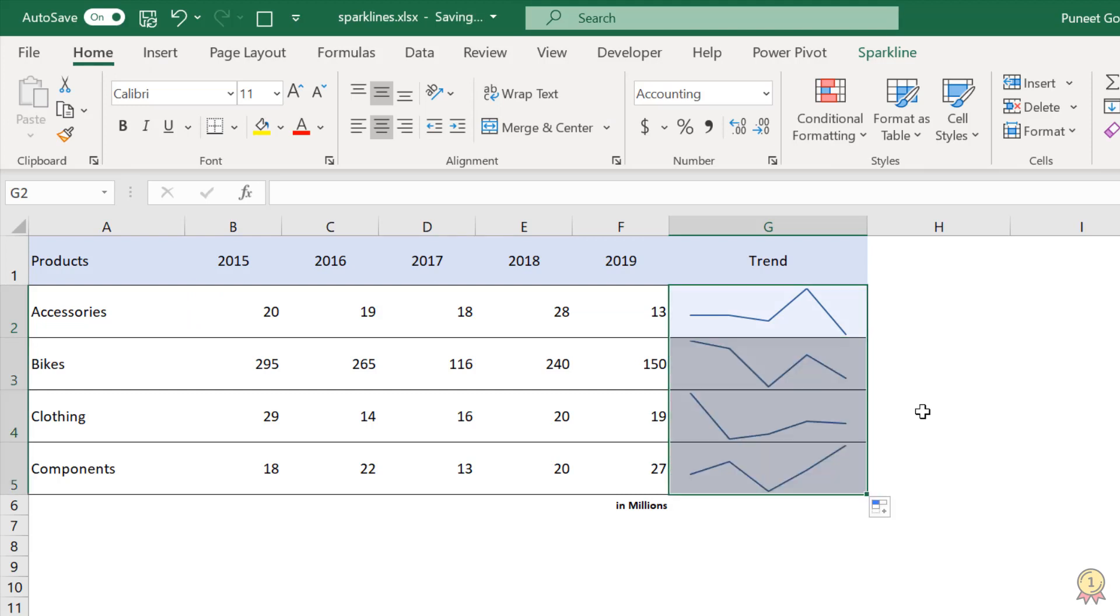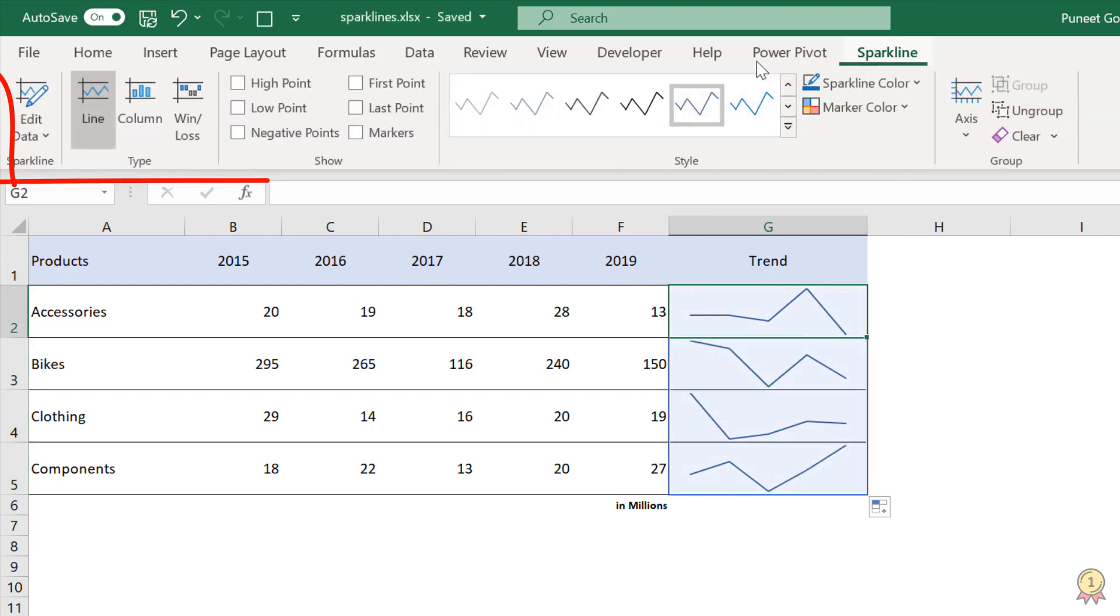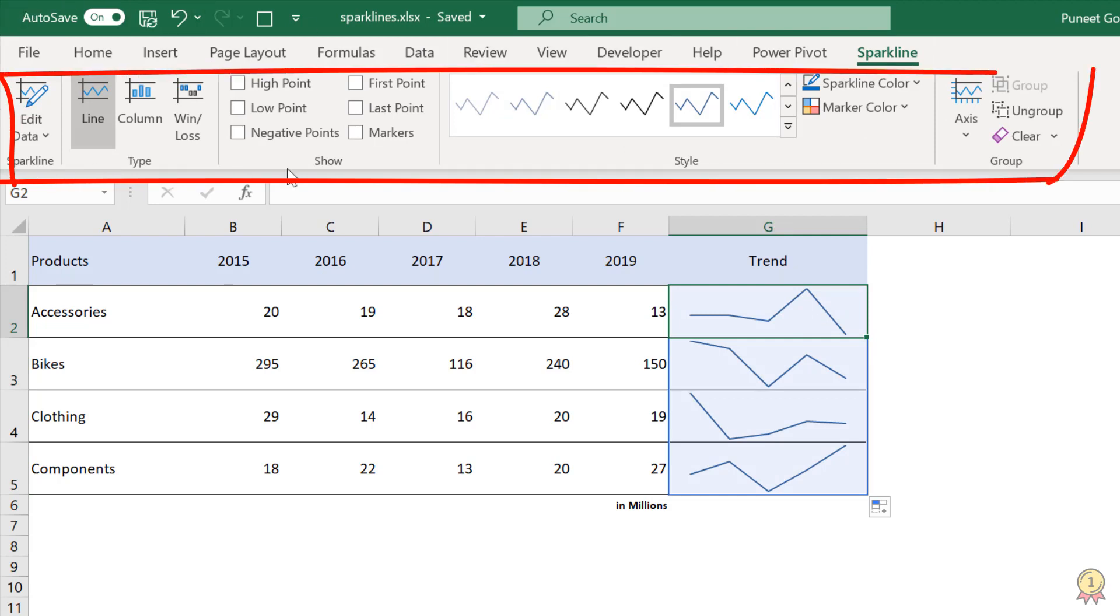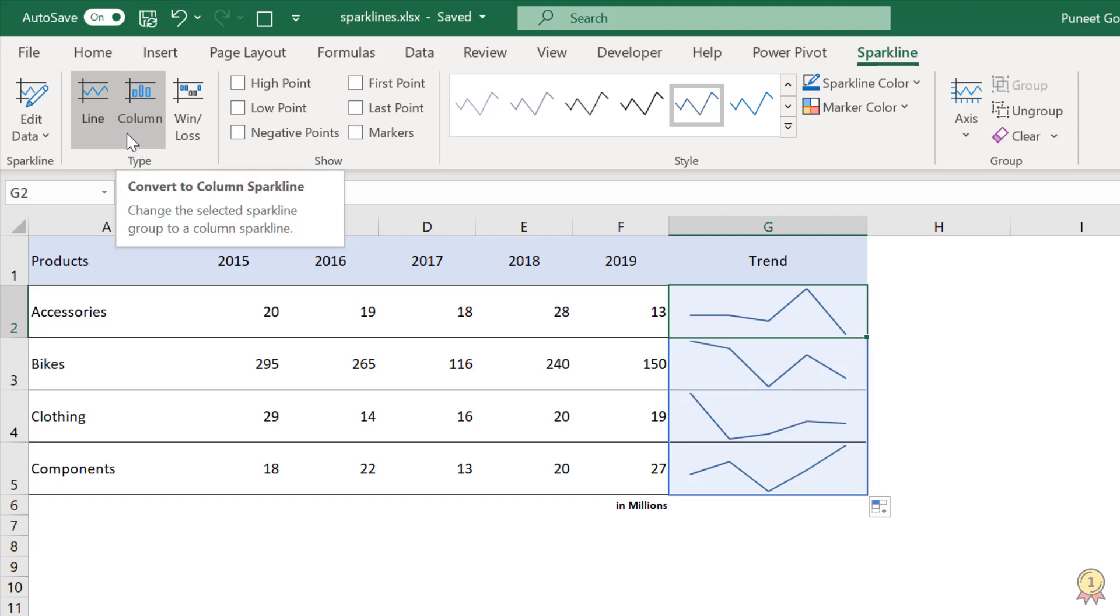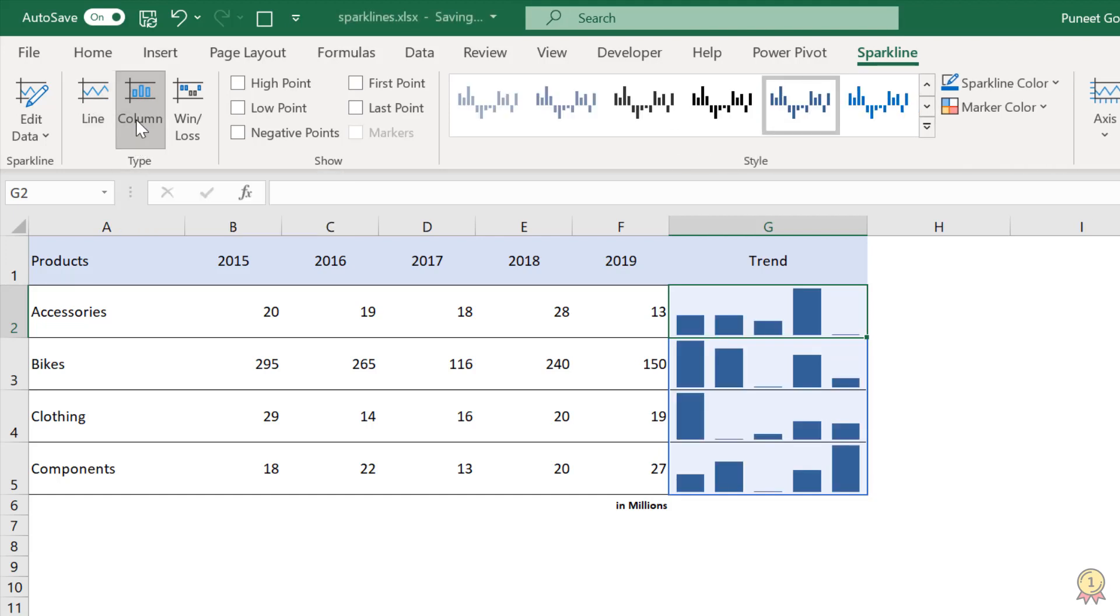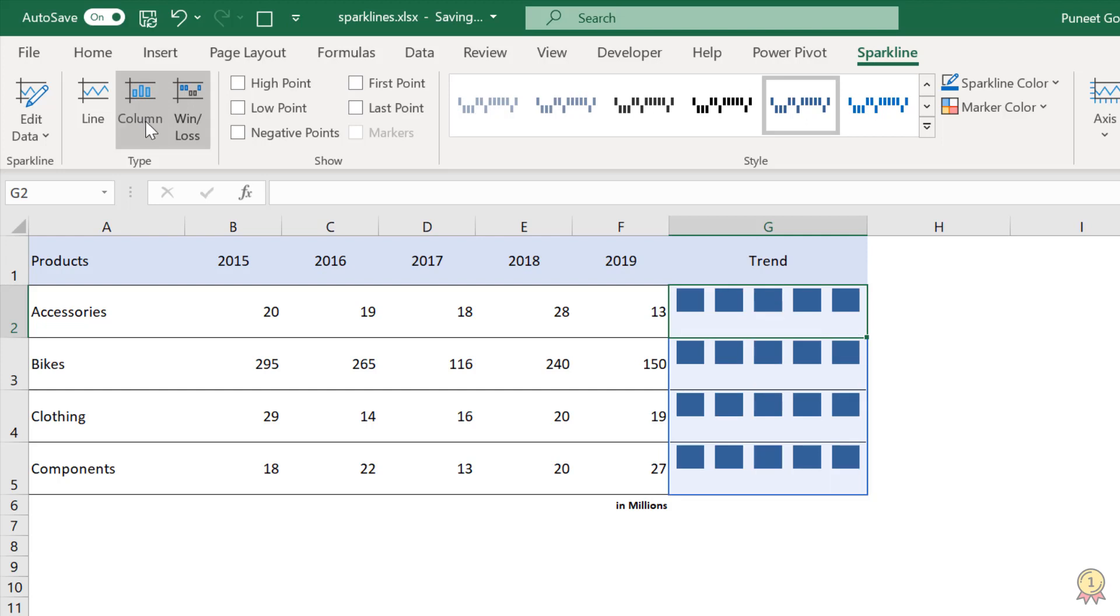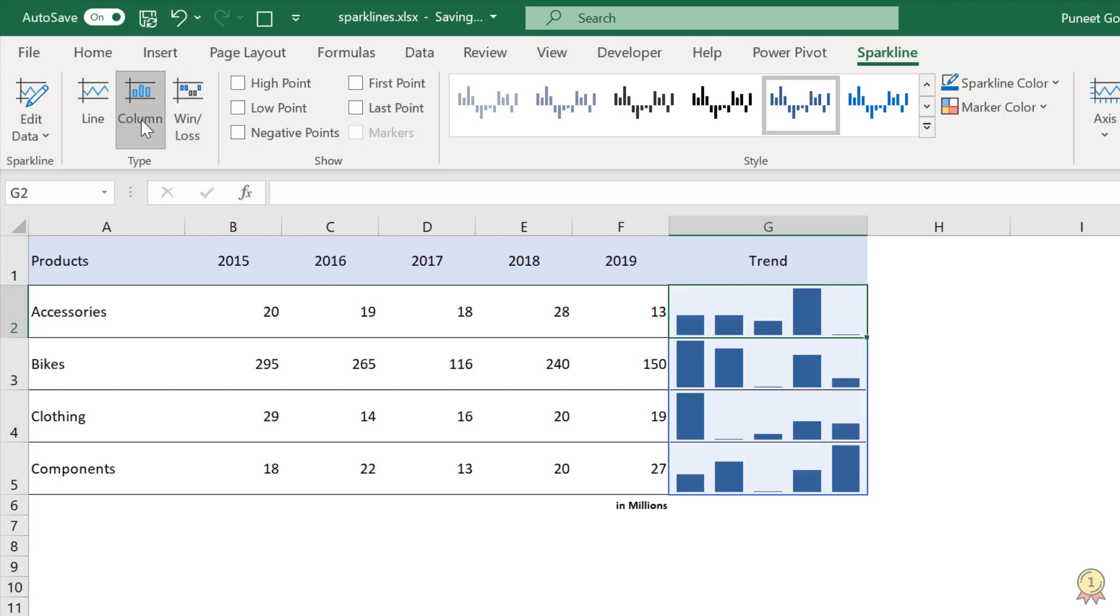Now with sparklines, you have a lot of options to customize it. So I'm going to click on the cell and go to the sparkline tab. And here I have a complete list of customization which I can do. If I want to change the type of the chart, let's suppose from line to column, I can do that. And then win/loss. Basically win/loss is for when you have data with negative numbers as well.